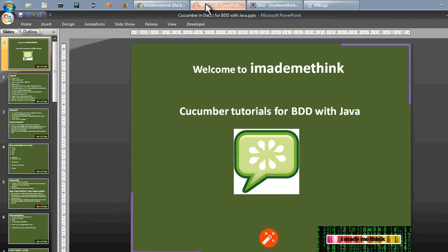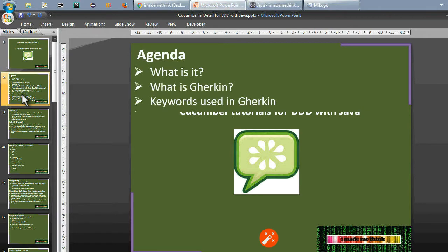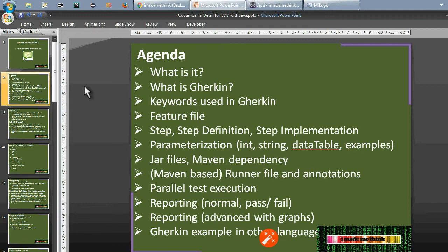Hello friends, welcome back to iModeMeThink. Welcome to this exciting video series tutorial — Cucumber tutorial for BDD with Java. The agenda is: what is Cucumber, what is Gherkin, and all those points we will cover in subsequent videos. So let's get started.